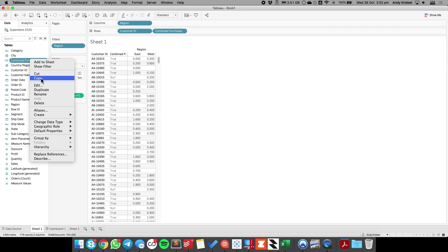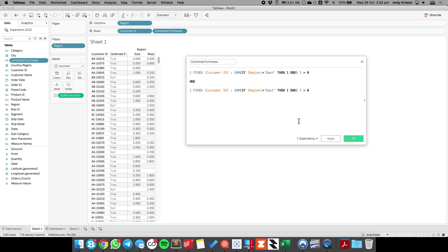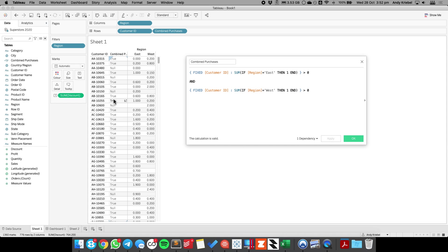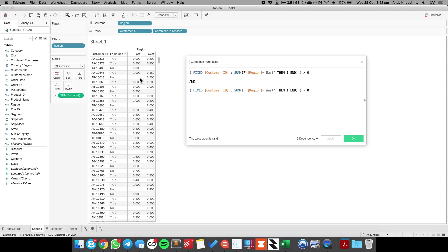So let's add a second part to that. We want to say and, and let's just copy this and paste it here. And now we want to look at the west region. And let's hit apply. And now we can see our trues and our nulls have changed. So it's true if they made a purchase in both the east and the west. In other words, if I have a mark in both the east and the west, it's null otherwise.